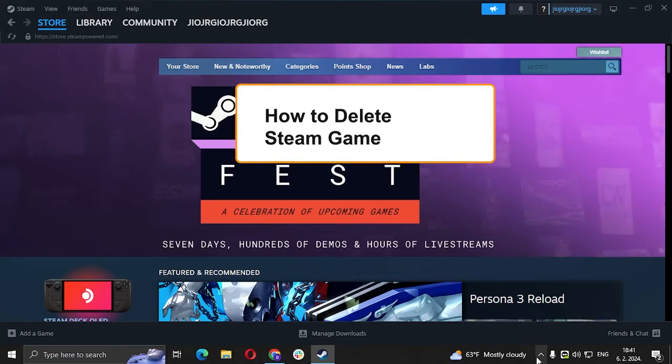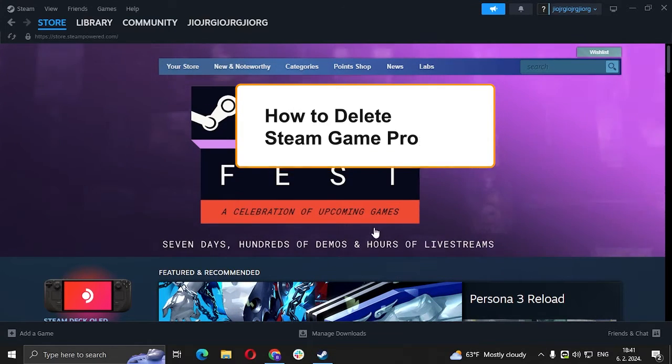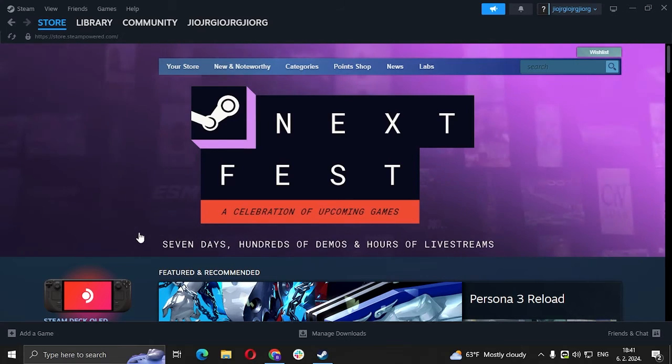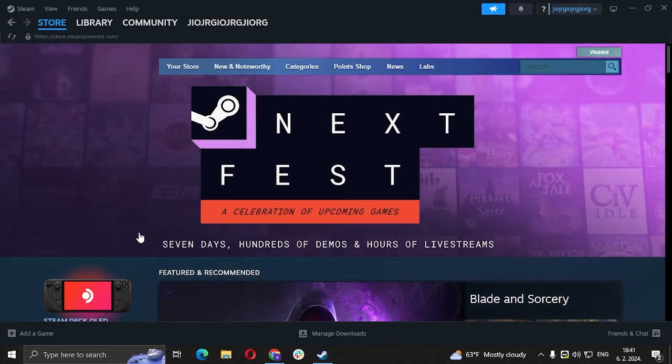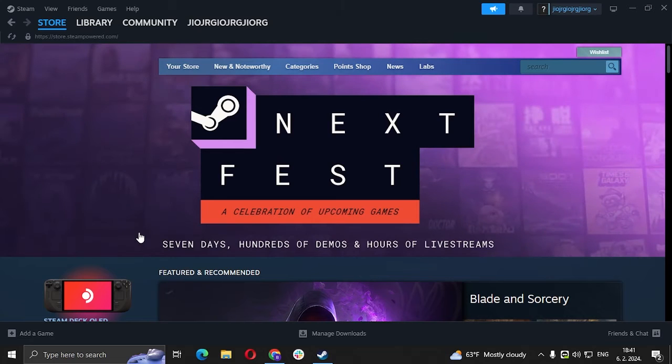Hi guys, in today's video we're going to talk about how you can delete your progress in a Steam game. Most of you probably wondered if it's even possible - well it is, but it's kind of complicated.